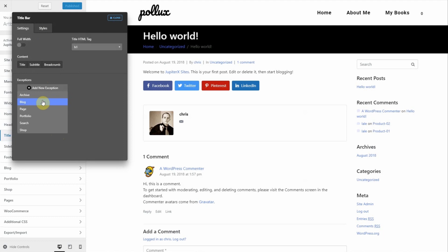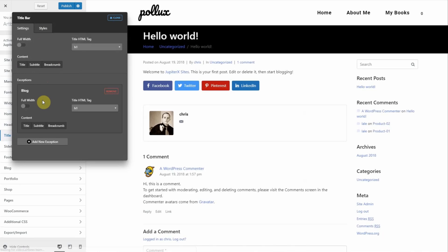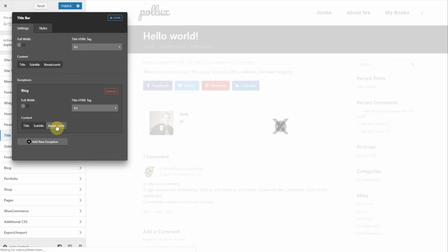To see how it would affect this page, I need to choose blog. Notice as I turn off breadcrumb, it goes away.